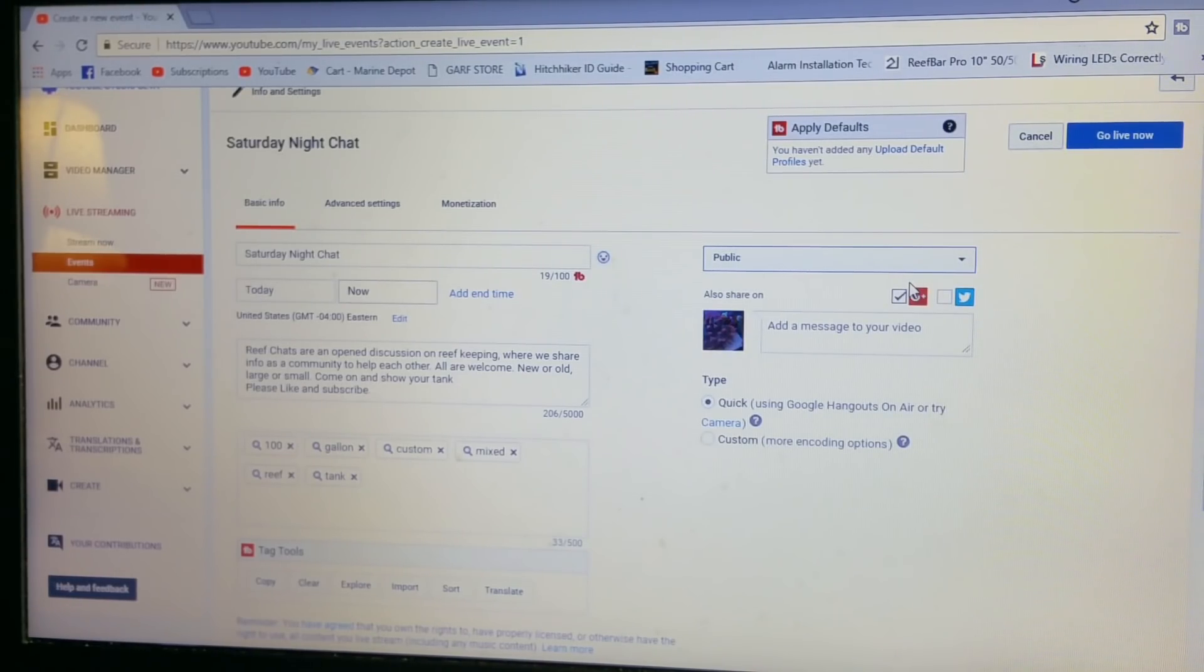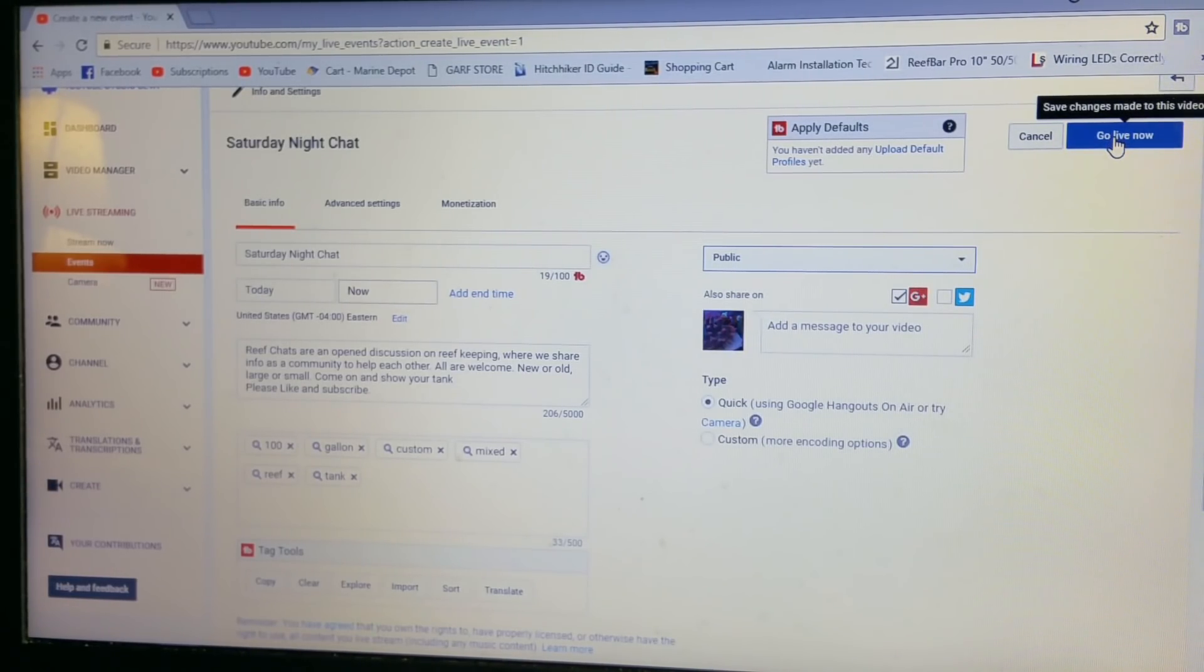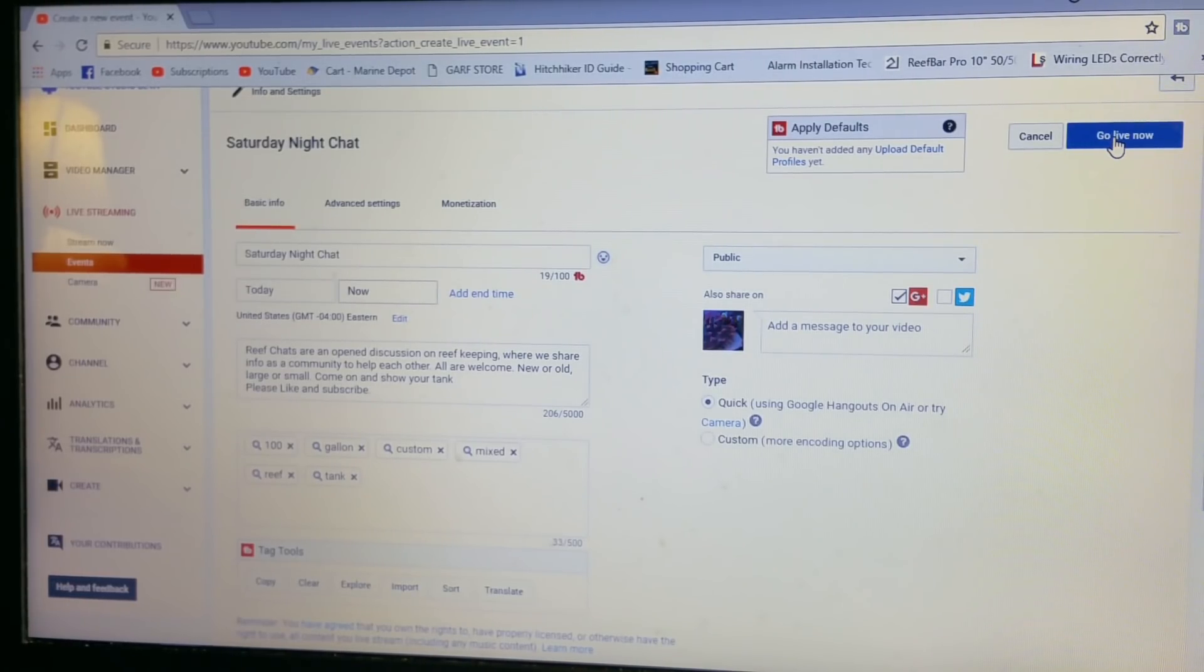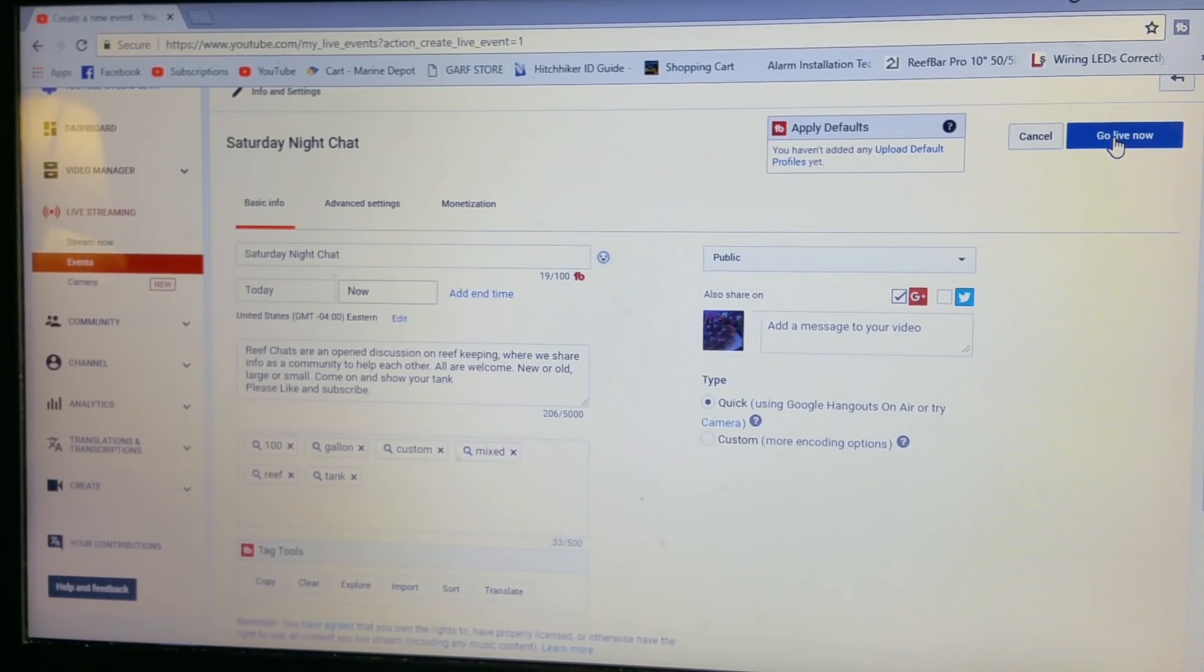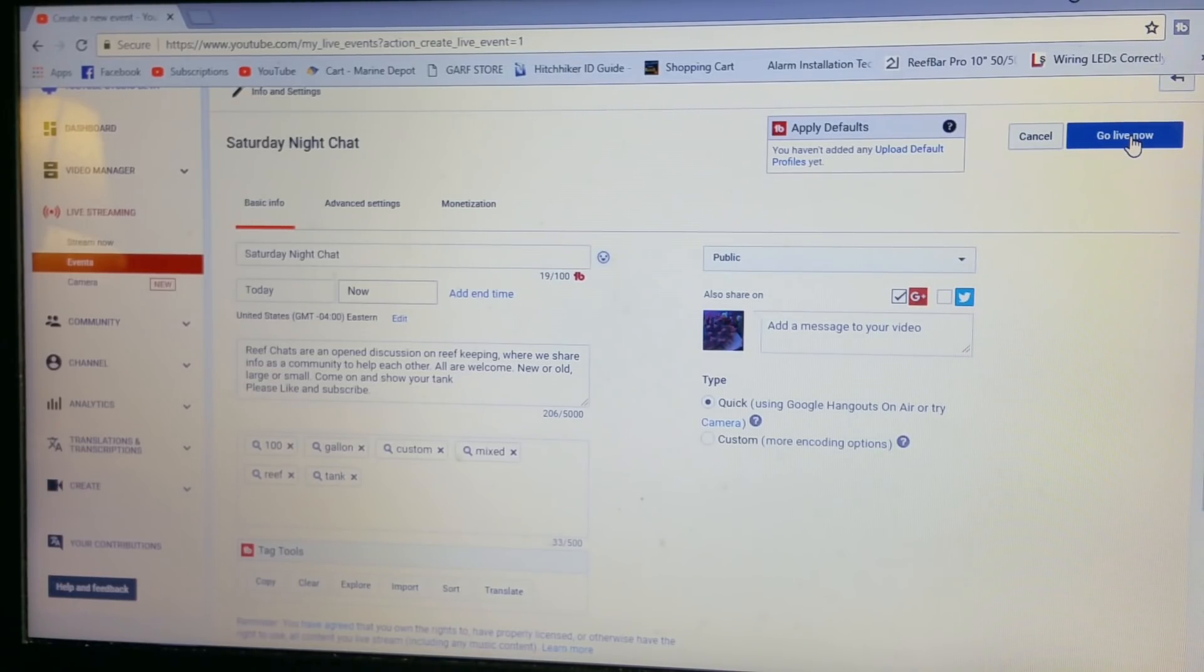And then last but not least, go live now. Now on my computer when I hit go live now, it opens up a new Google Hangout window ready to go.